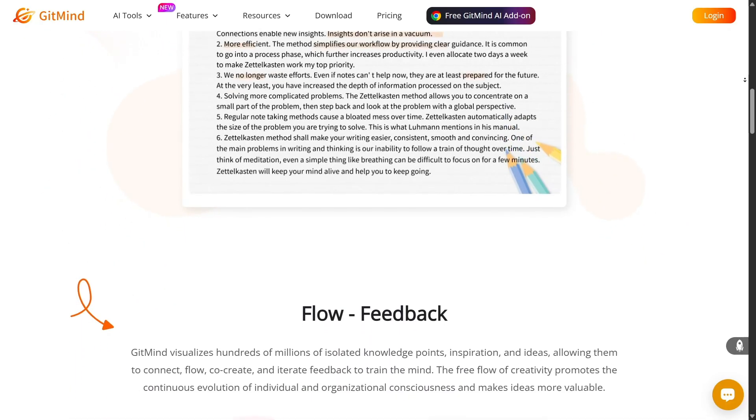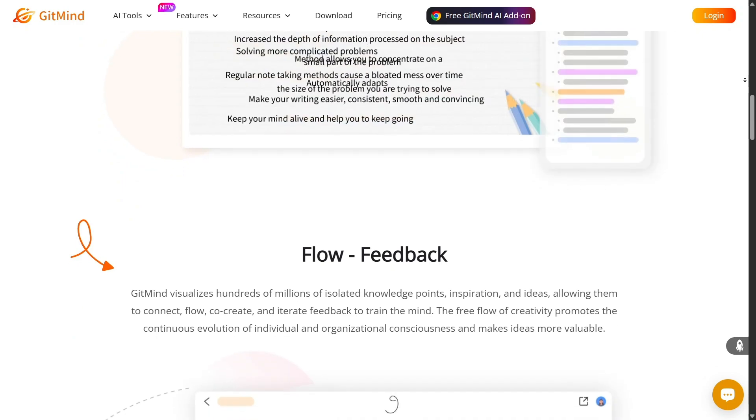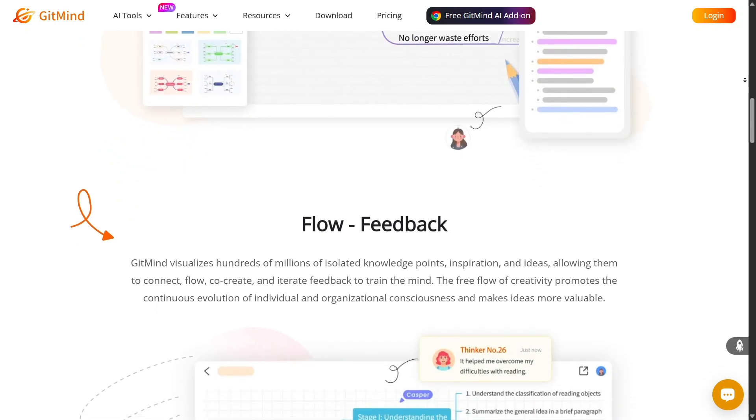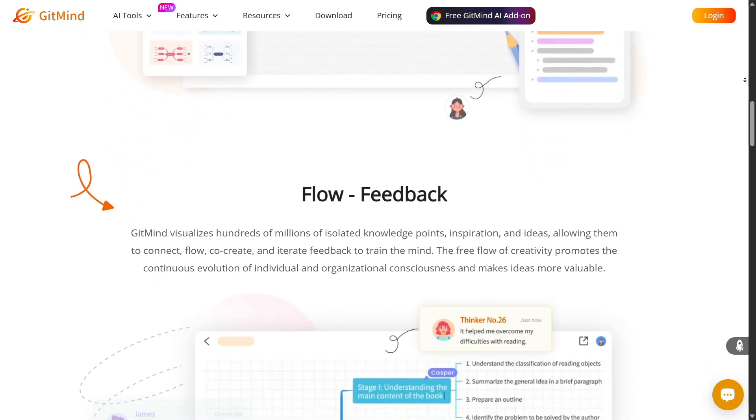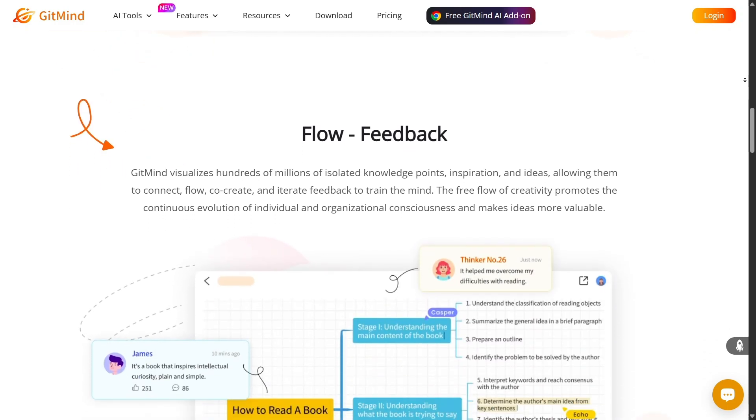That means no more staring at a blank canvas wondering where to start. You simply give it the seed of an idea, and GitMind seeds the branches.